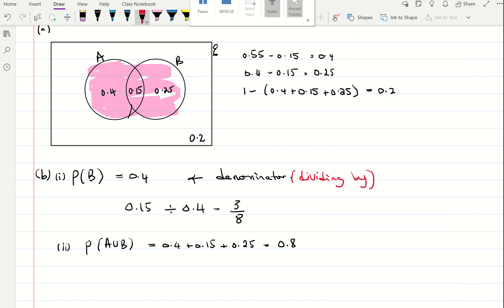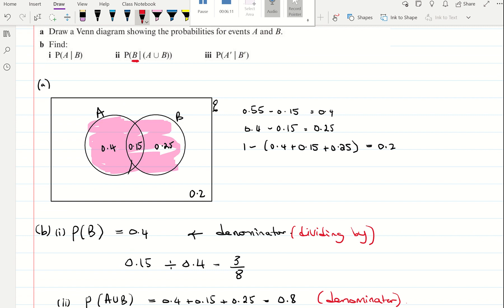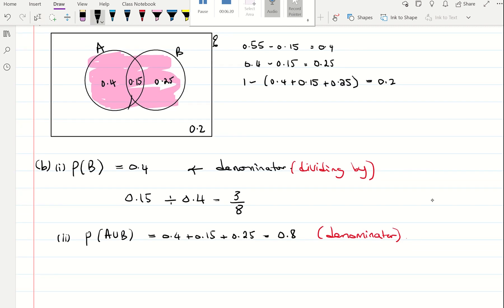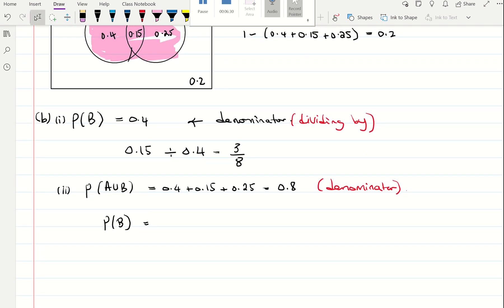So 0.8 is my denominator. I want to find the probability of B. You can see that B consists of 0.15 and 0.25, so 0.15 plus 0.25 — we know that B is 0.4. So what we want is 0.4 divided by 0.8, which is a half. So the probability is a half.